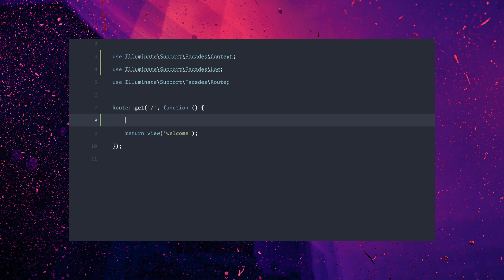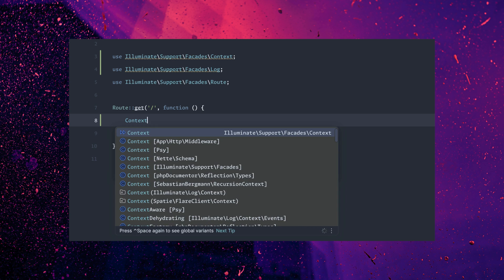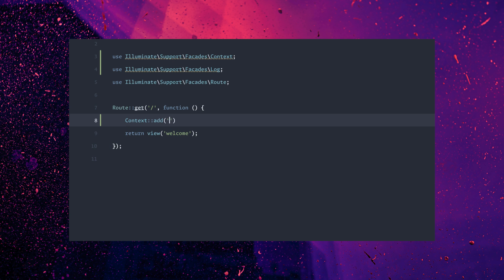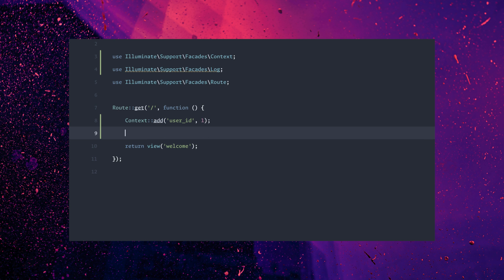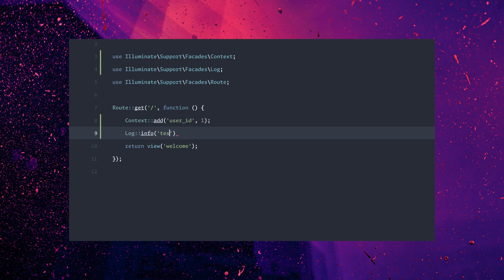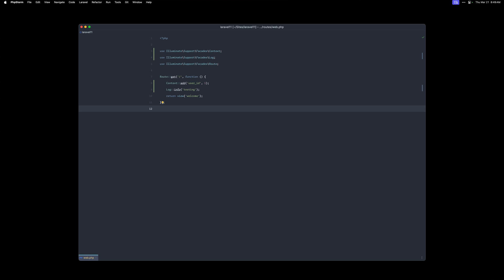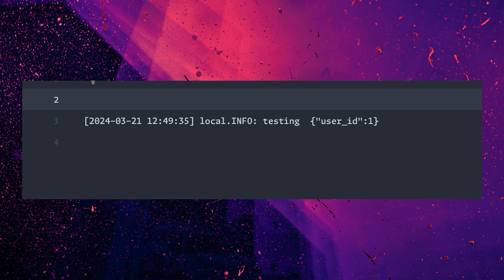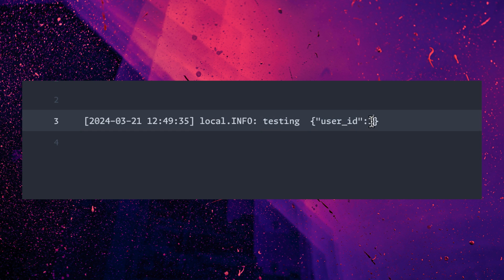Here I have the routes file open and all you have to do is do context add. In this case, let's just add a user ID and we're going to set this to one. Next up, just do a log entry — log info testing — and save it. Now if we generate a log file, we can come over here and you can see we have the log of testing with the user ID of one.